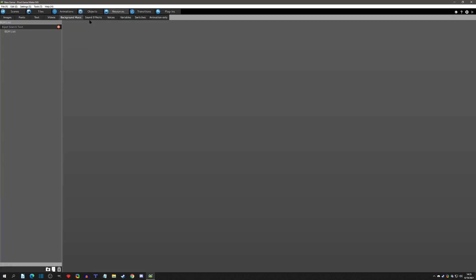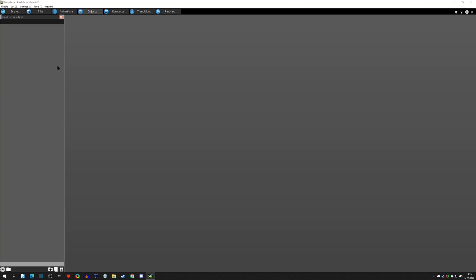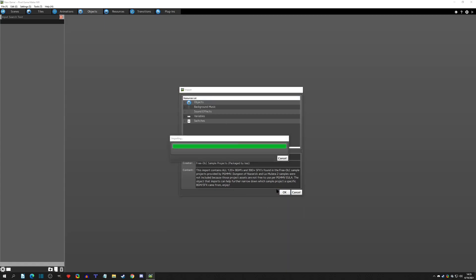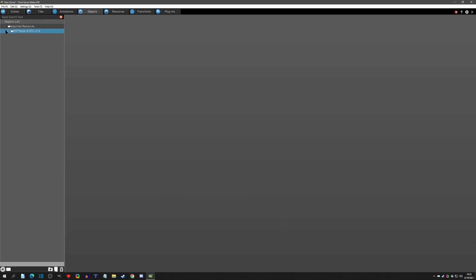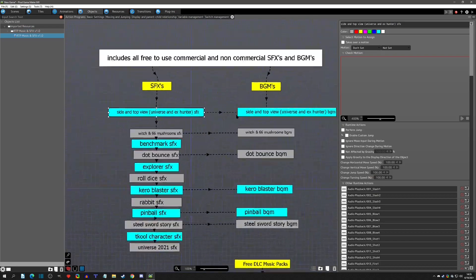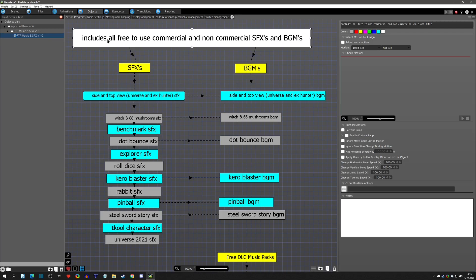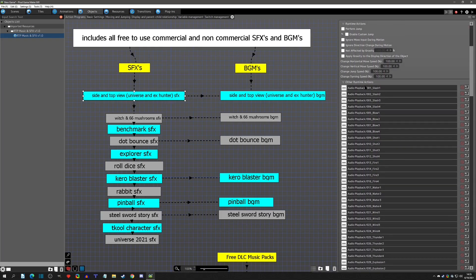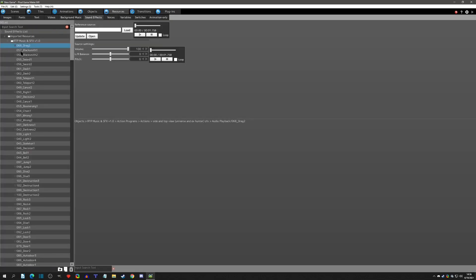Let's start with music and sound effects. These are handled via an object — you import the PGM export that you downloaded from the site. It has a little info; click OK and it imports the object. Clicking on it, you can see this covers free-to-use, non-commercial assets — SF sound effects on one side, BGMs on the other. Click on any entry to see the Universe and X Hunter sound effects. I made an audio playback action containing those sound effects, so when you import the object the sound effects come with it. Now in Resources you have all the background music and sound effects from that object.